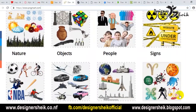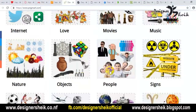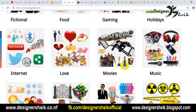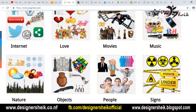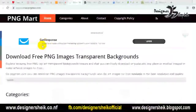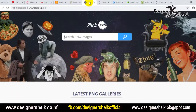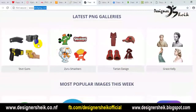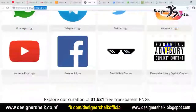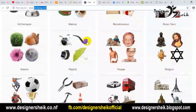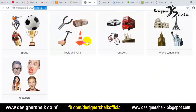You can download it. The next website is Stickerpng.com. This is a free site for your PNG. If you download it, you can download it. There is a search option — here are some projects.